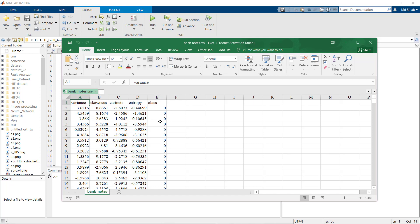The classes are in numerical form - zero means it is an authentic note and one means it is not an authentic note.